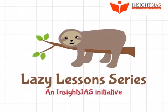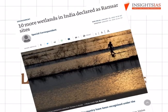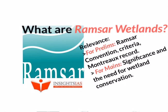Hello and welcome back to another lazy lesson. India now has 10 more wetlands of international importance, recognized under the Ramsar convention. In today's discussion, we shall understand the Ramsar convention, the criteria to recognize sites under this convention, what the Montreux Record is, and how many wetlands are there in India.